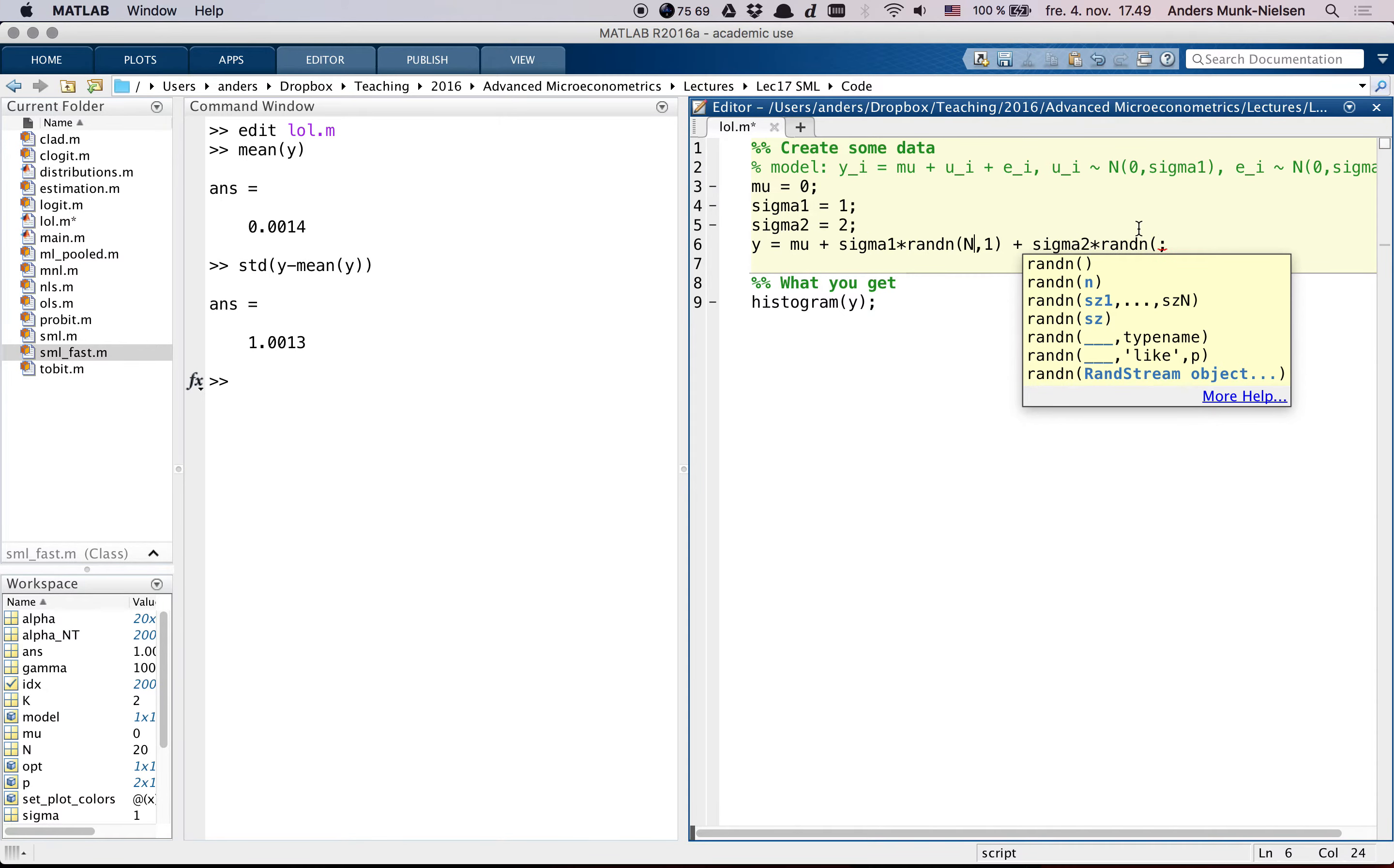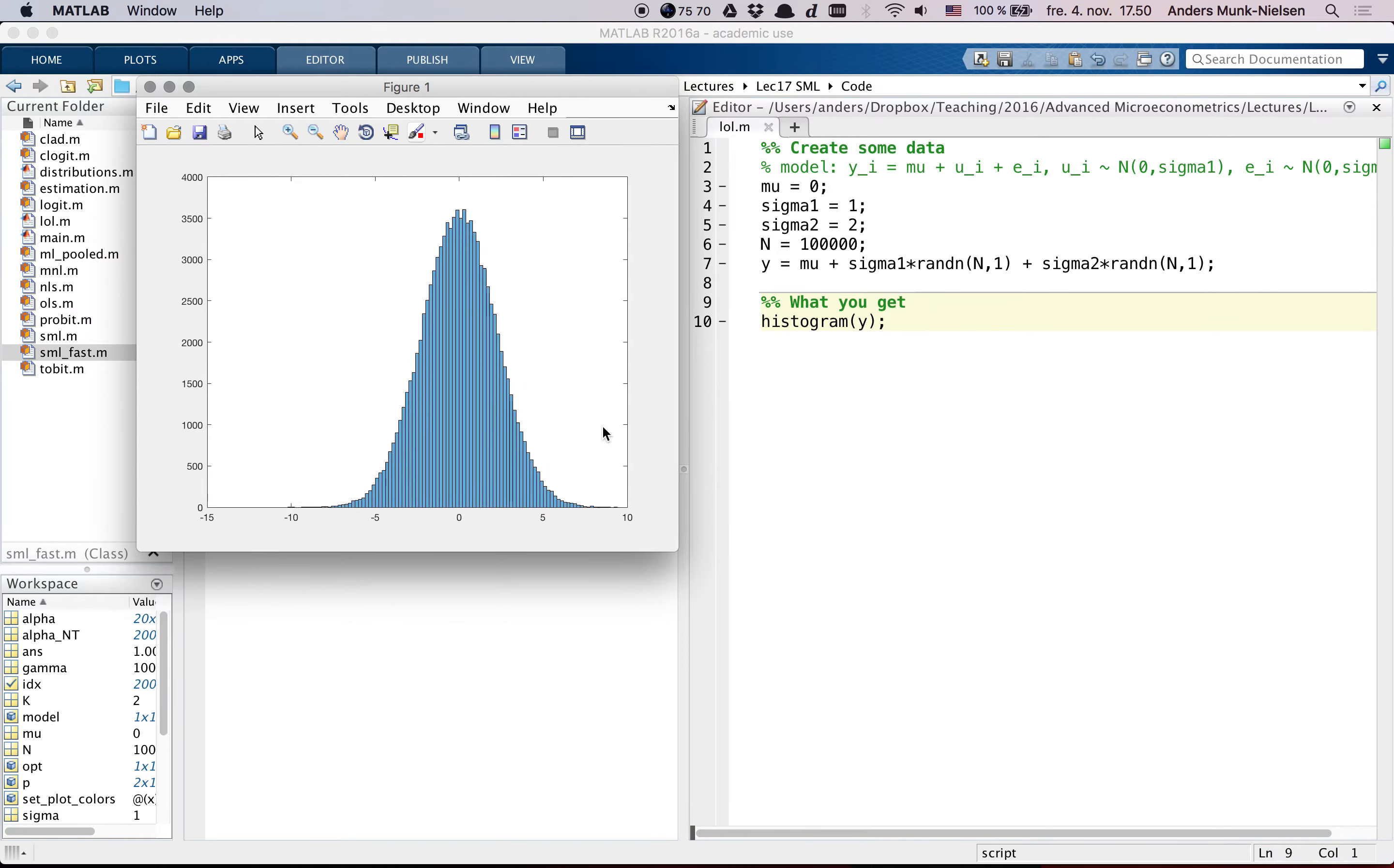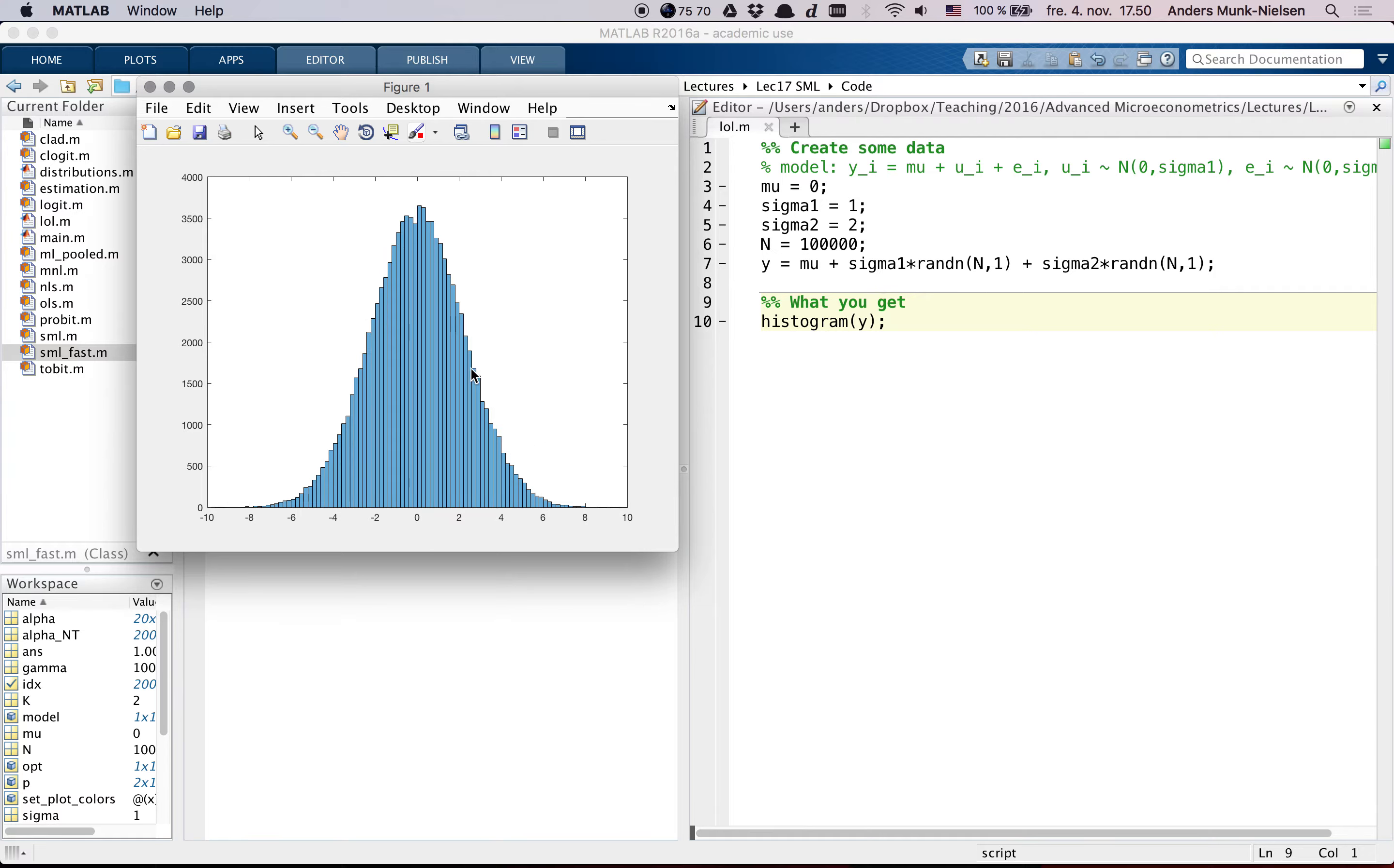Alright, now I'm adding two different normal error terms. Let's look at what the data looks like that you get. Here, the data looks very much like a normal distribution here.